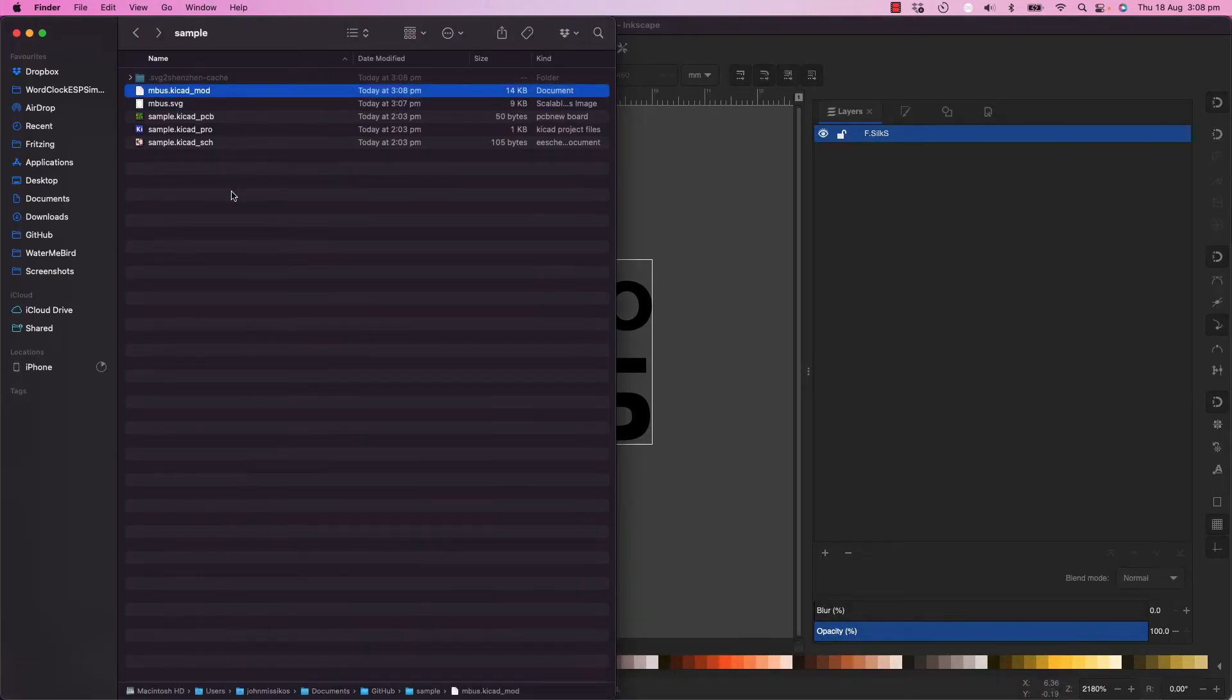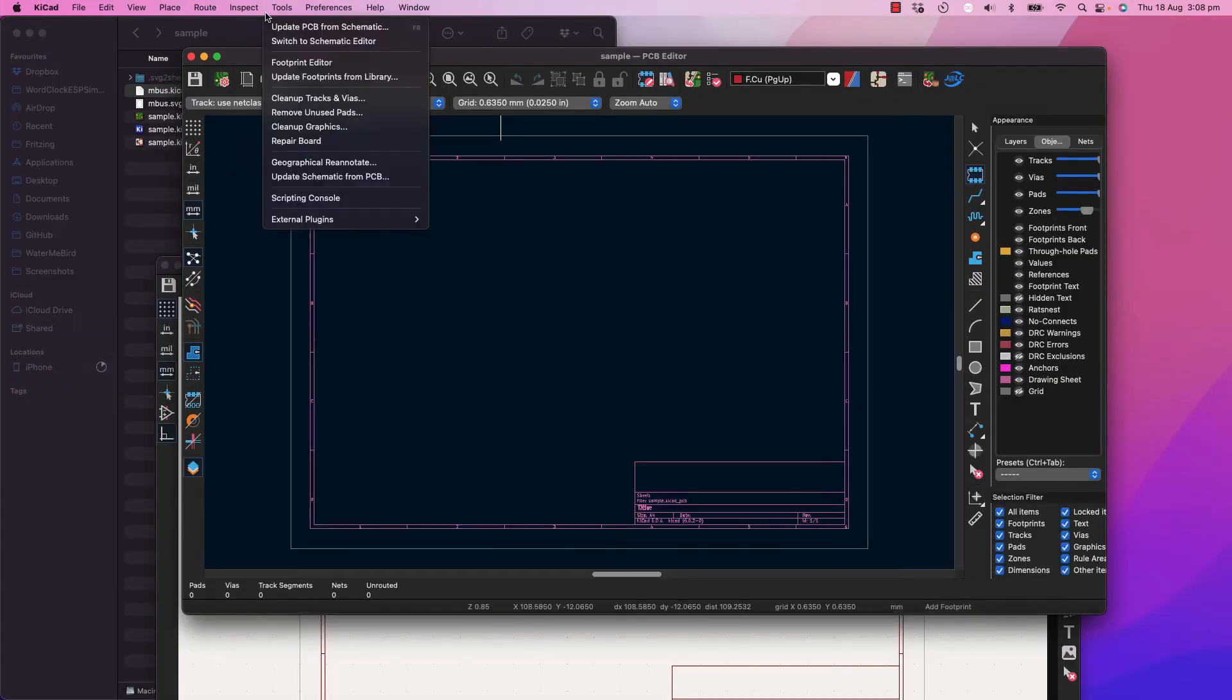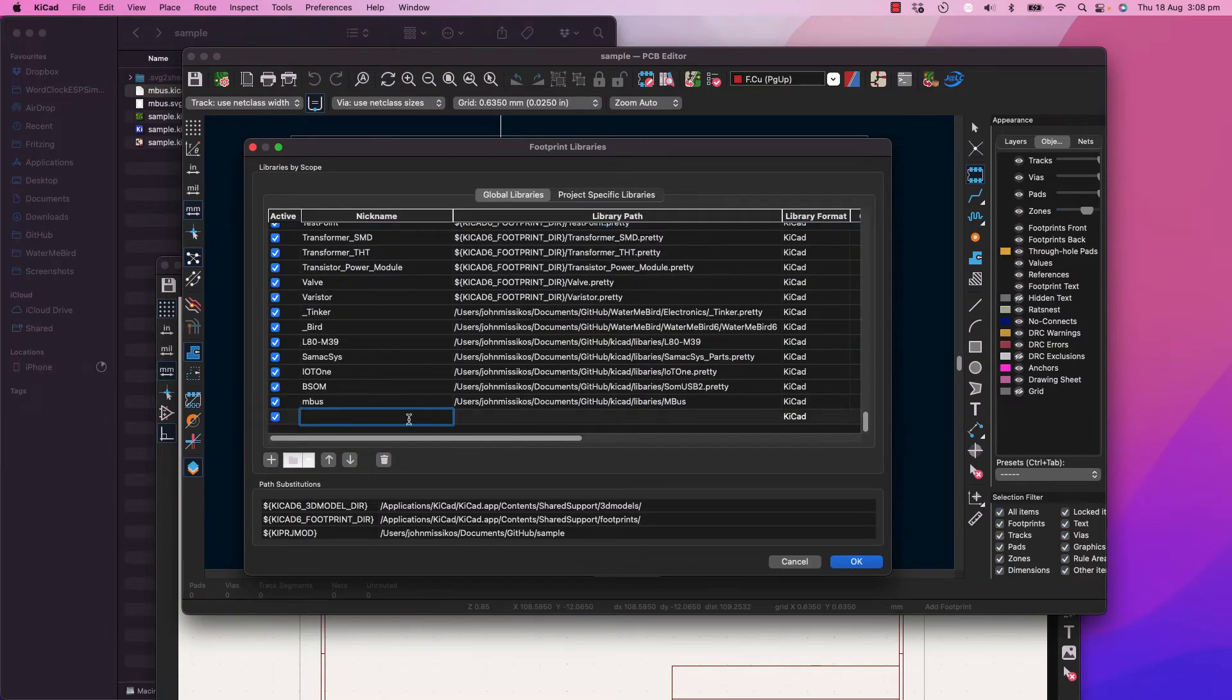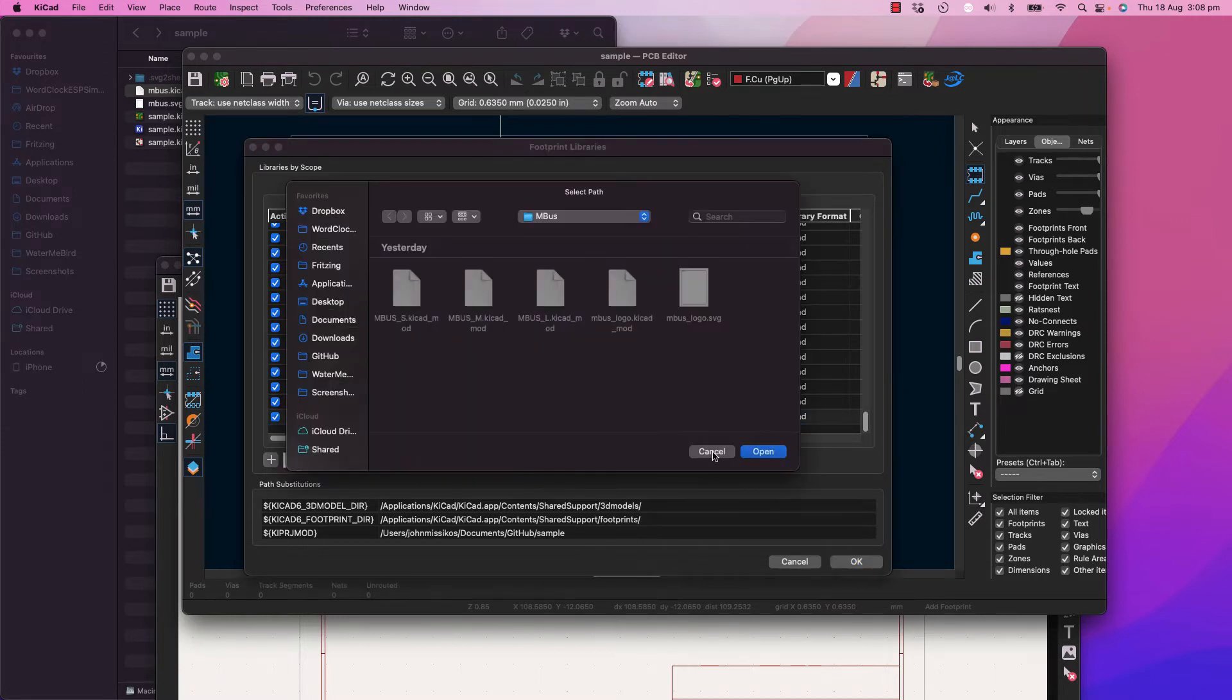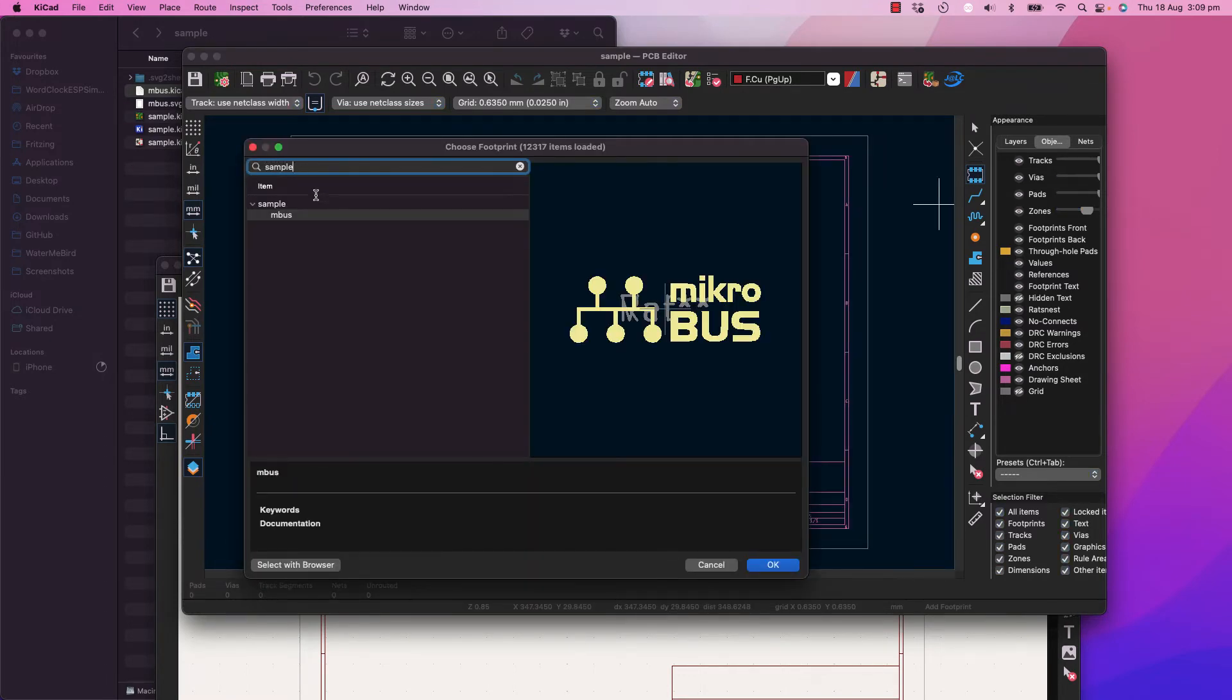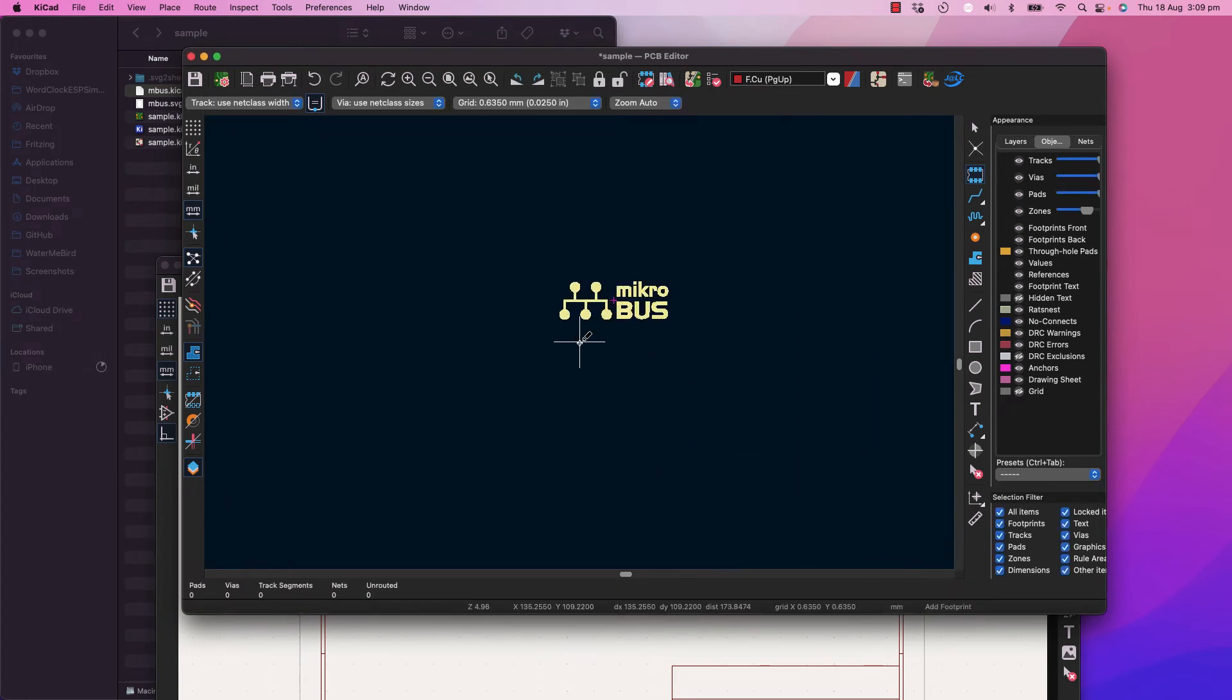We've now got a KiCad mod file. So now what you're going to do is include that library. Manage footprint libraries, add another folder, point to the folder, there it is, and I can place it. And there you go.